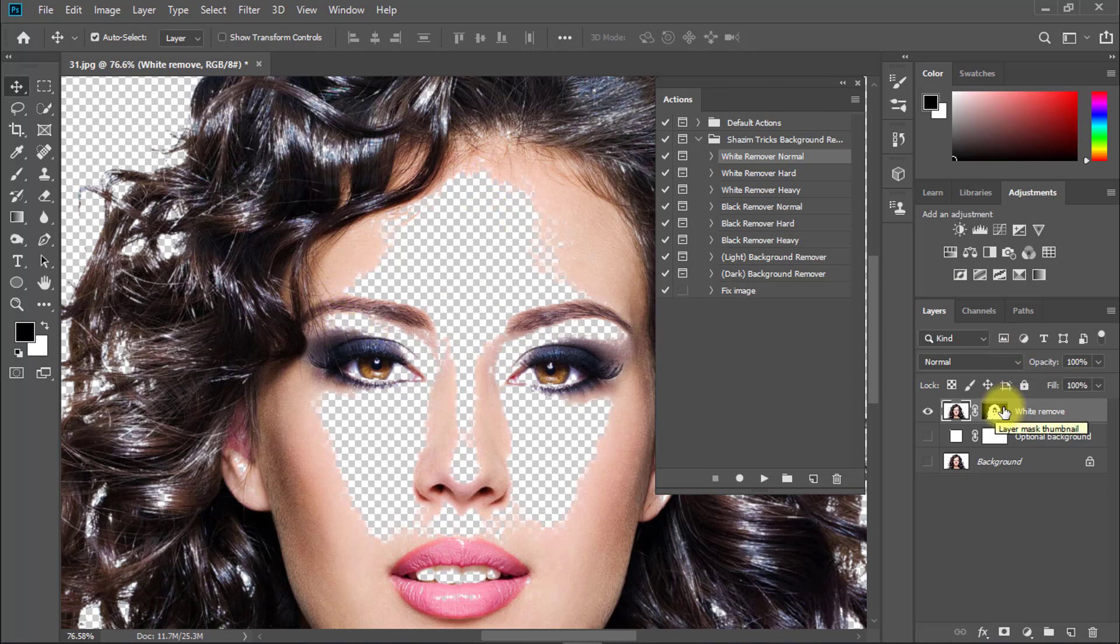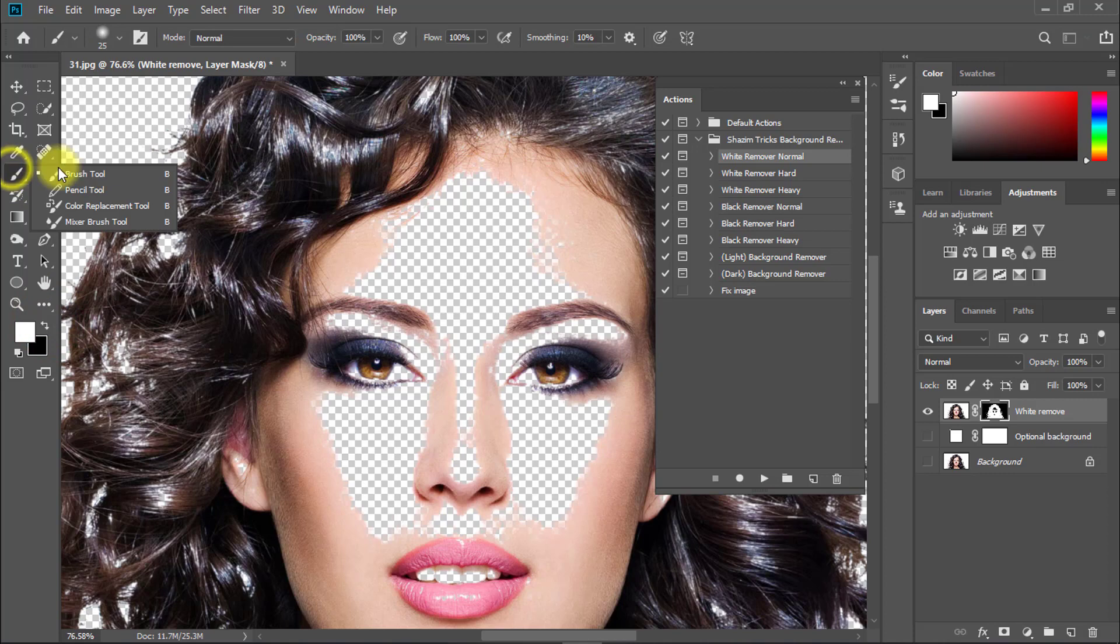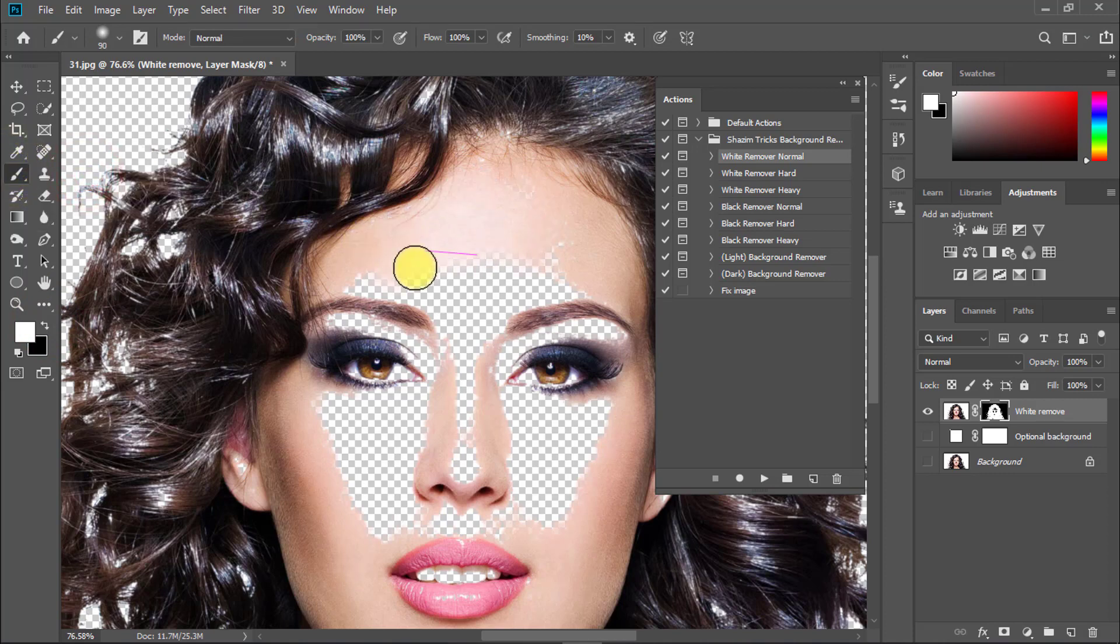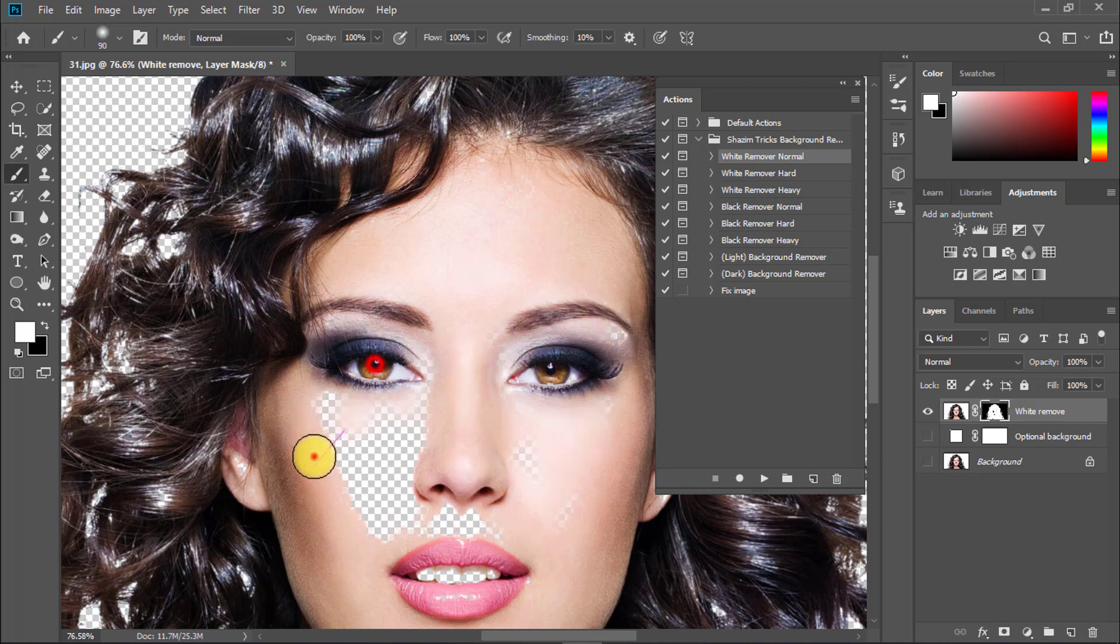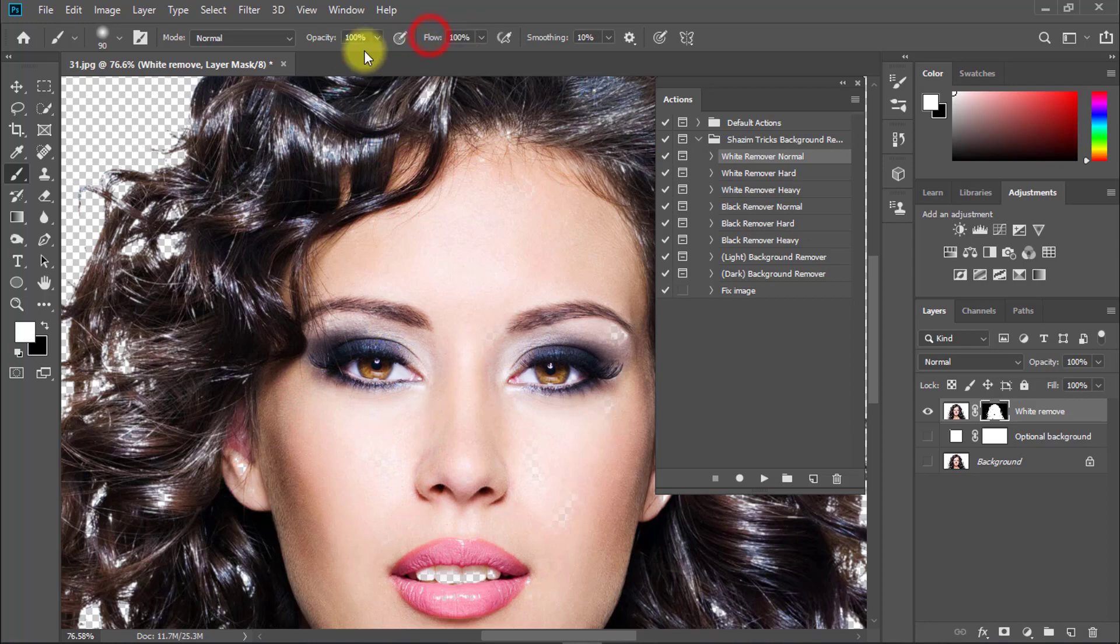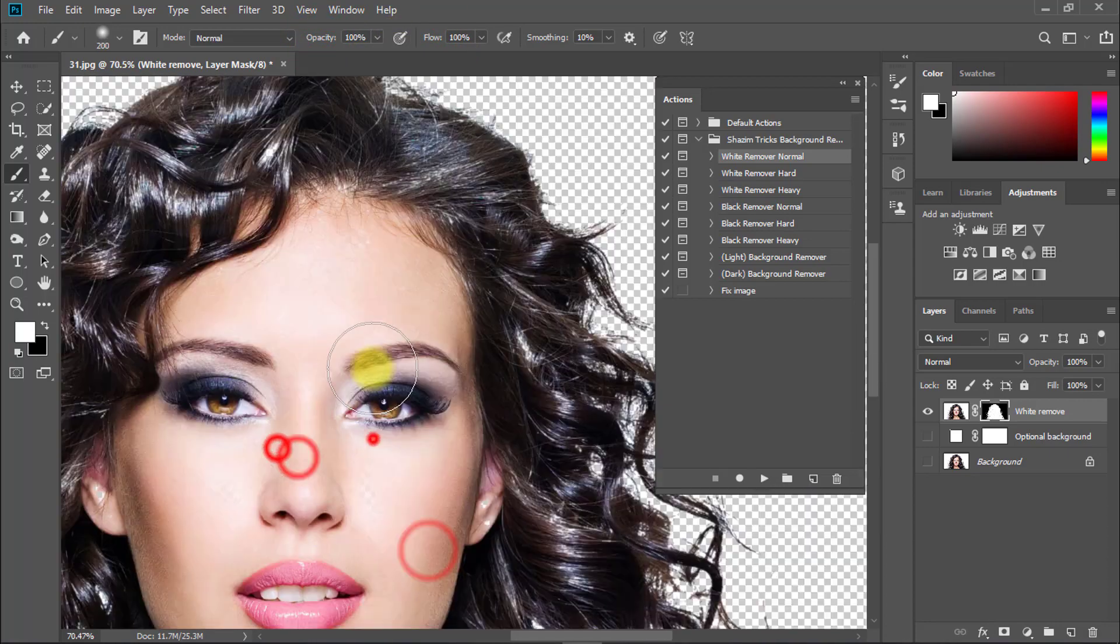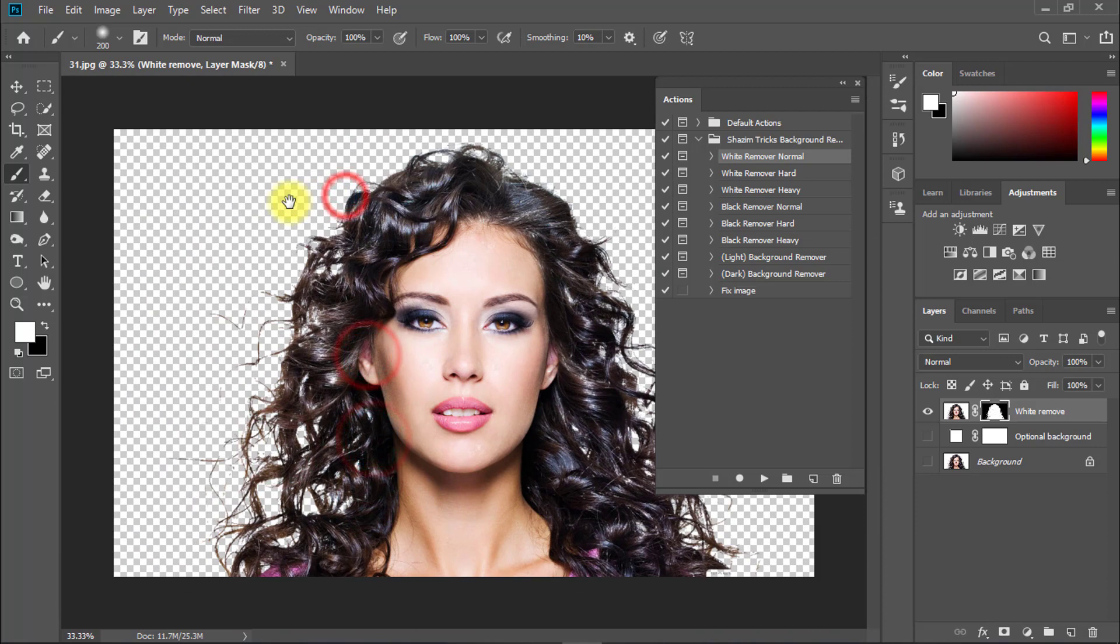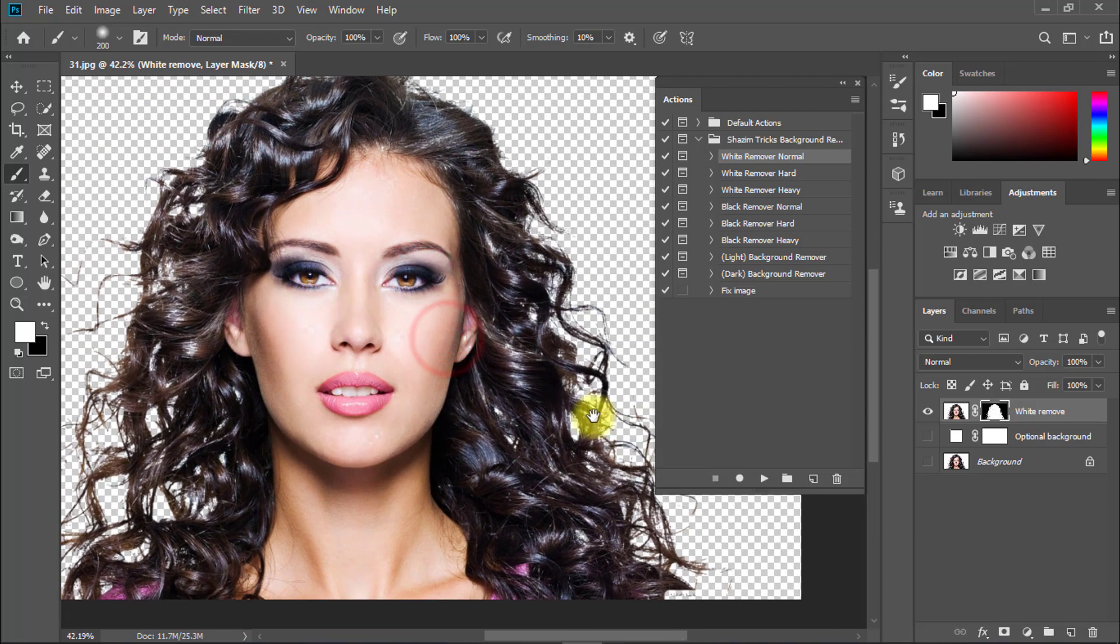Select the mask layer, set the foreground color to white, and make sure the brush tool is selected. Click over the areas that shouldn't be removed. Set the flow and opacity to 100%. Now it's perfect - the white background is perfectly removed.